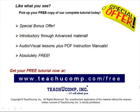Like what you see? Pick up your free copy of the complete tutorial at www.teachucomp.com forward slash free.